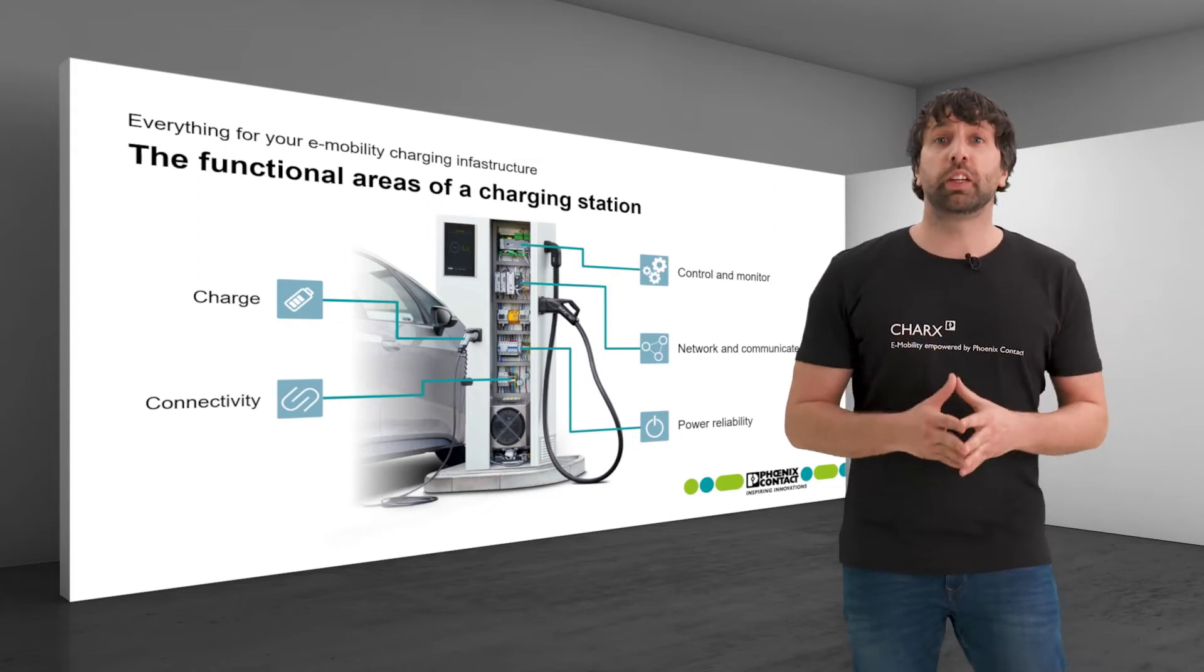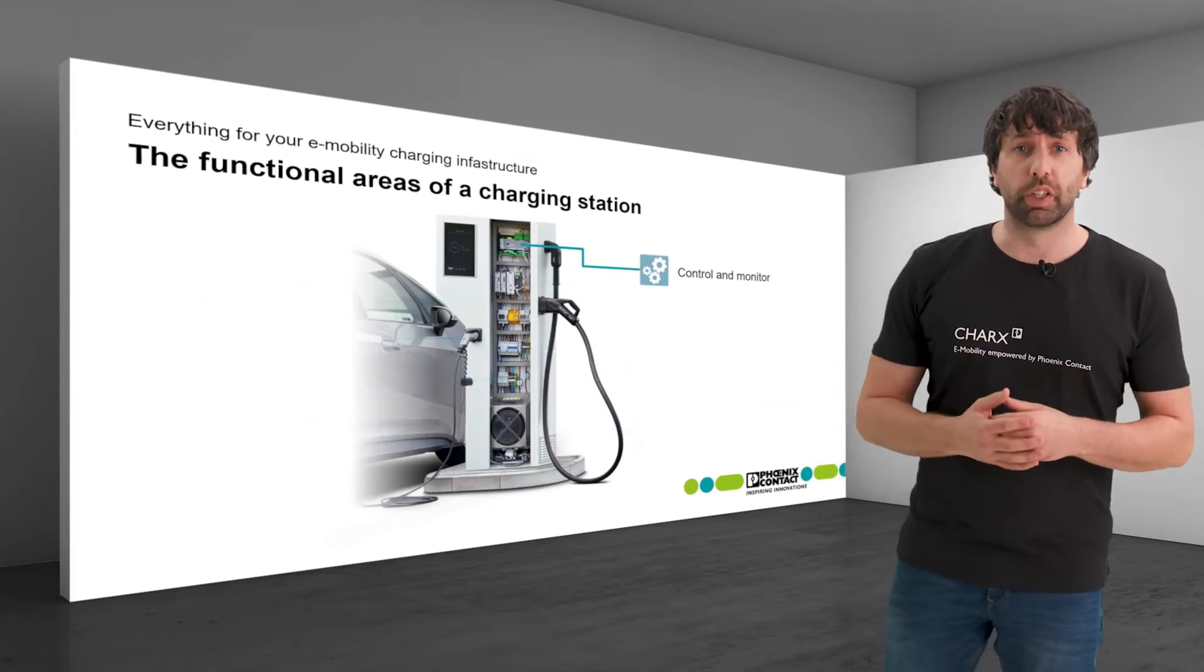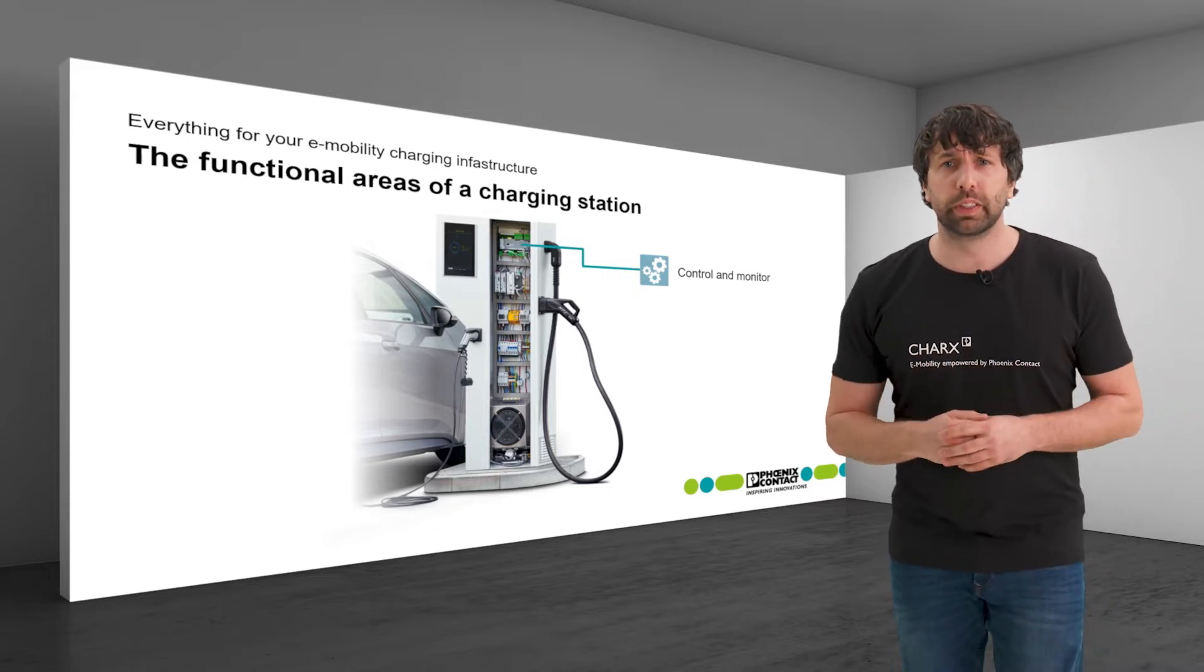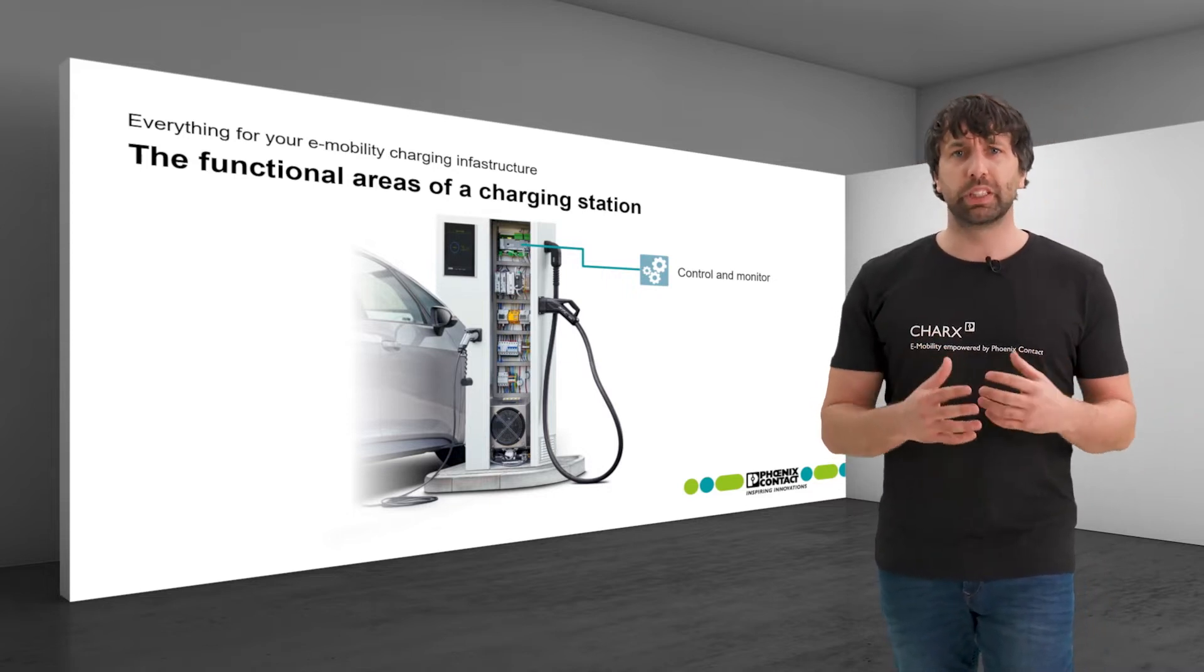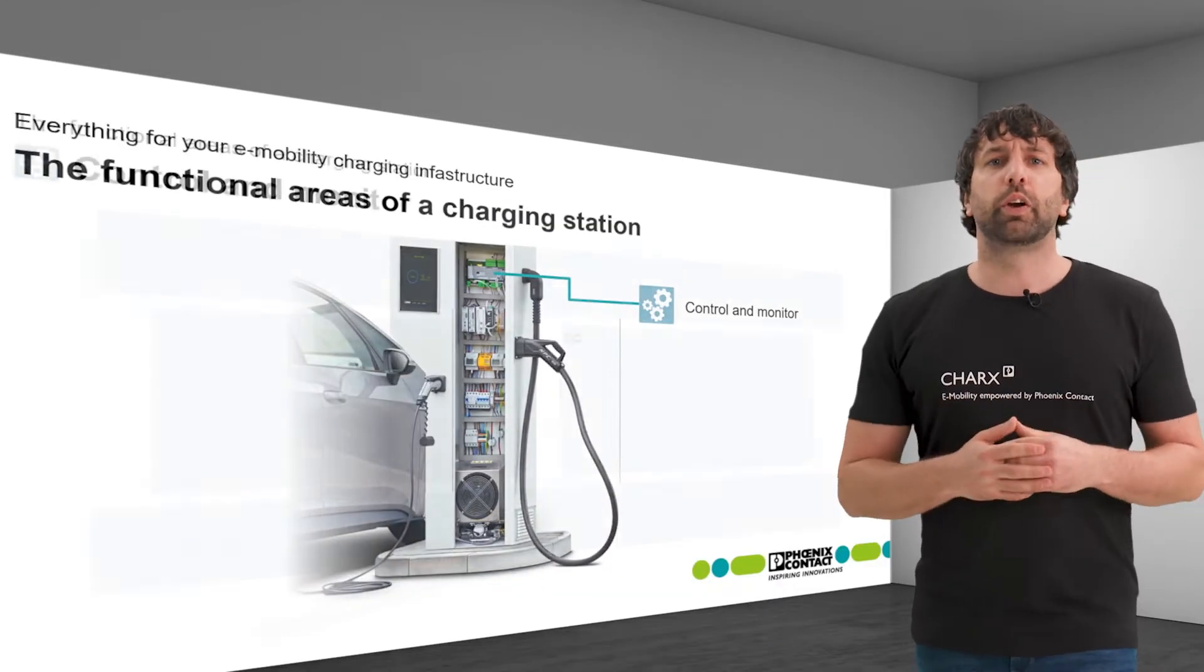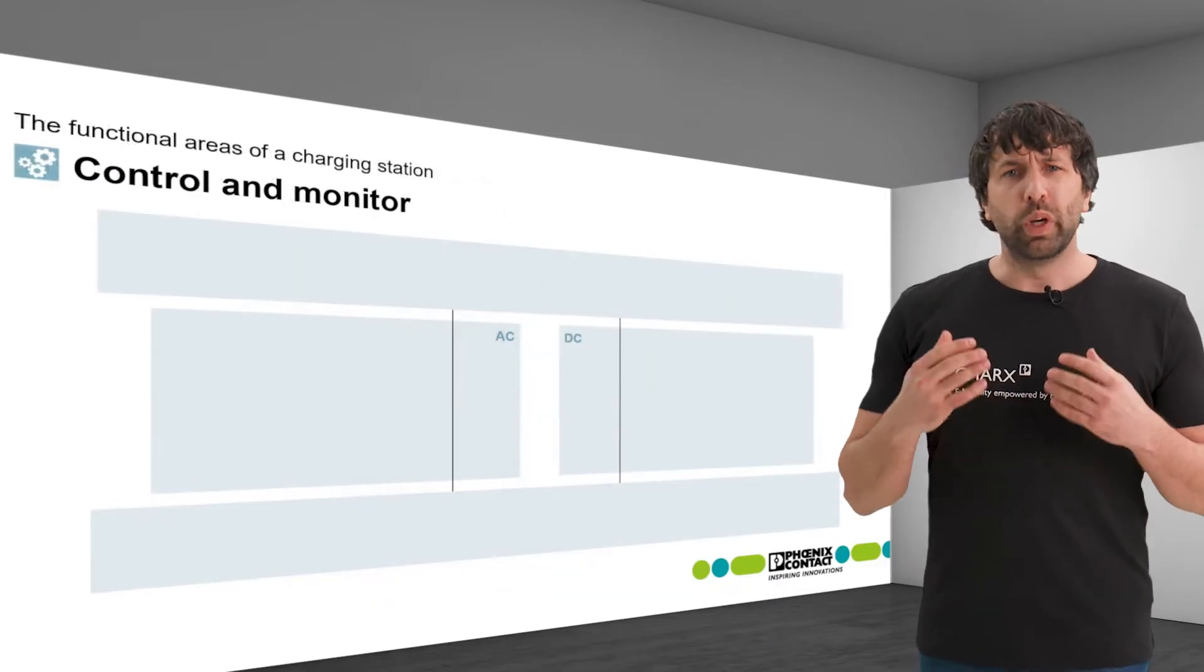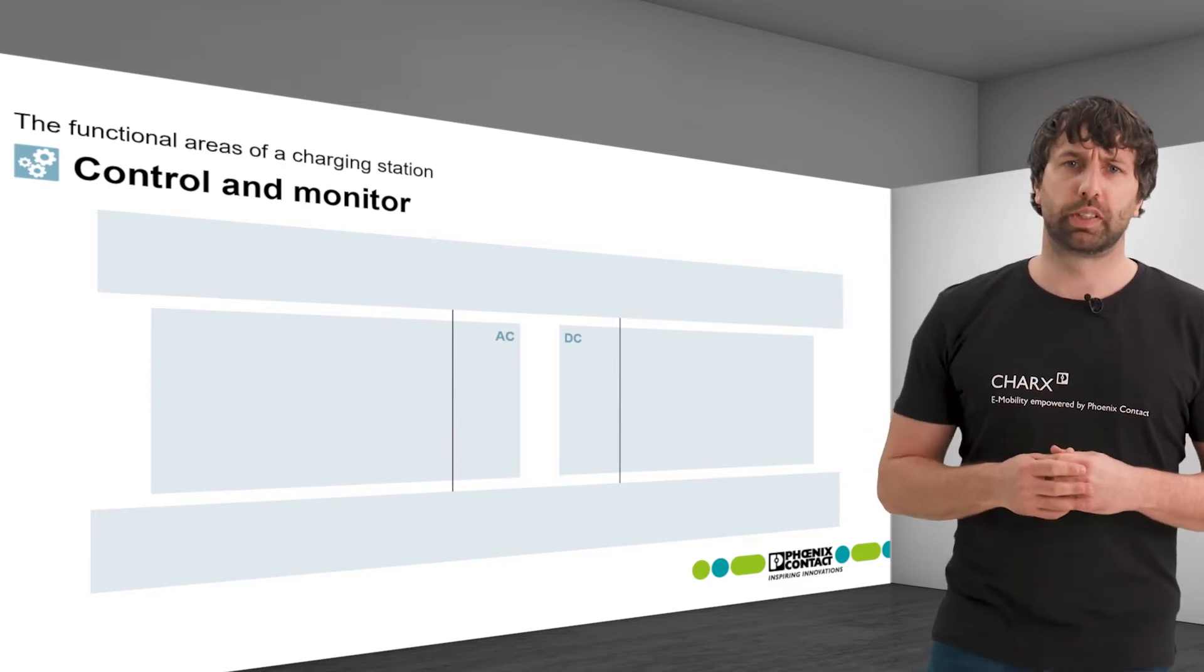Today we take a deeper look at the functional area control and monitor. The question here is how to control the charging process optimally and reliably. The functional area control and monitor represents the intelligence behind the charging station.